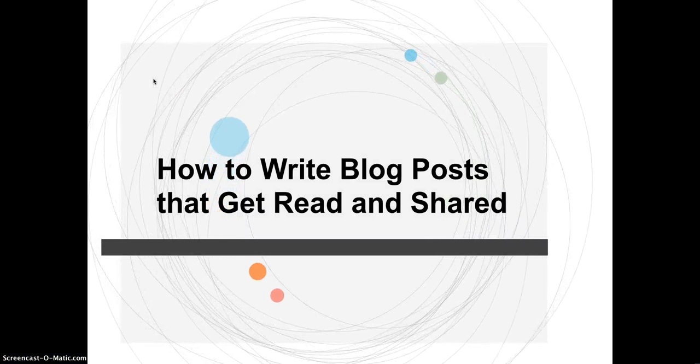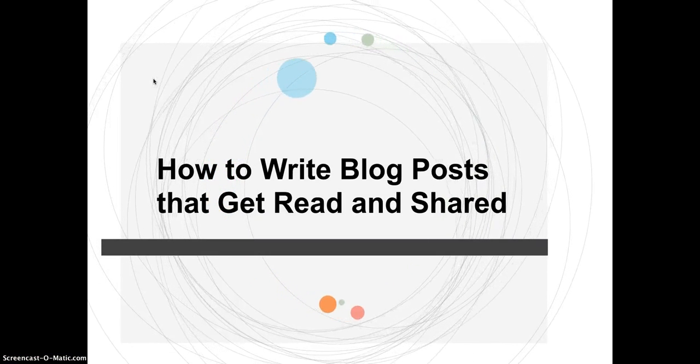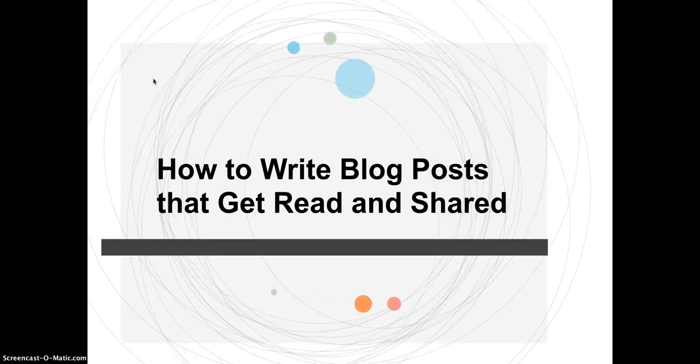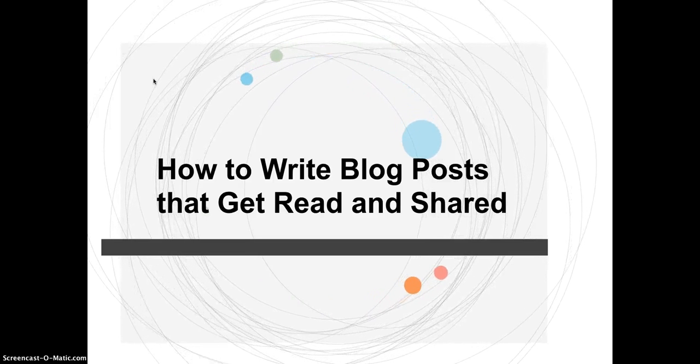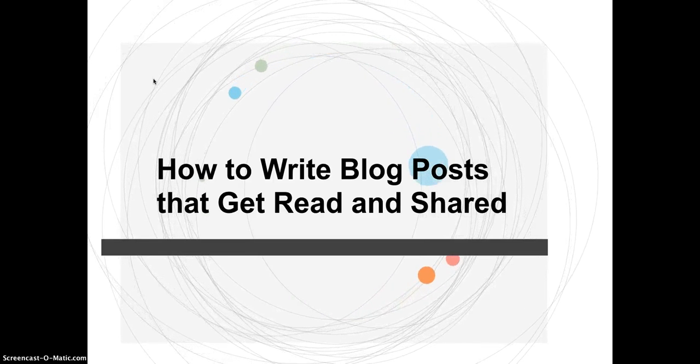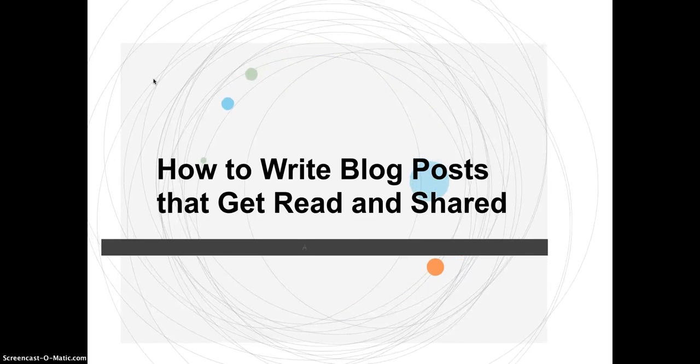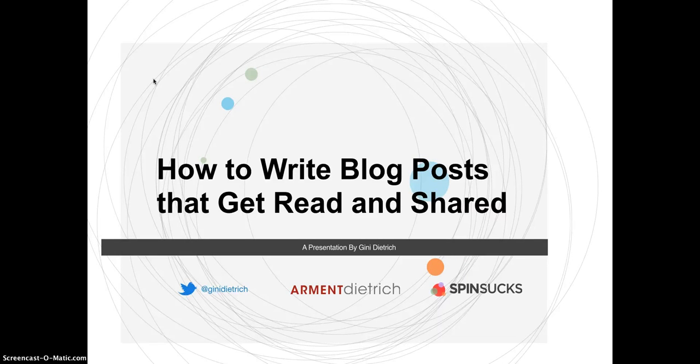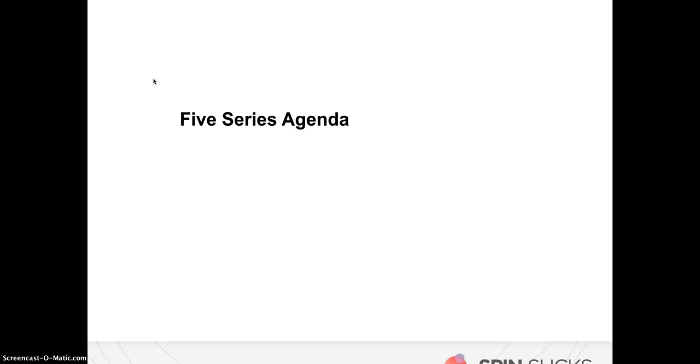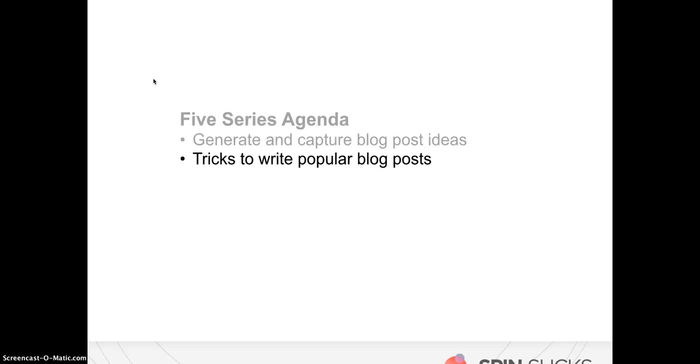Hi everyone. I'm Jenny Dietrich. I'm the founder and CEO of Arment Dietrich and the author of Spinsucks, which is both a book and a blog. I hope you'll check out the blog for sure. We're going to talk today about how to write blog posts that get read and shared. This actually is a five-part series.